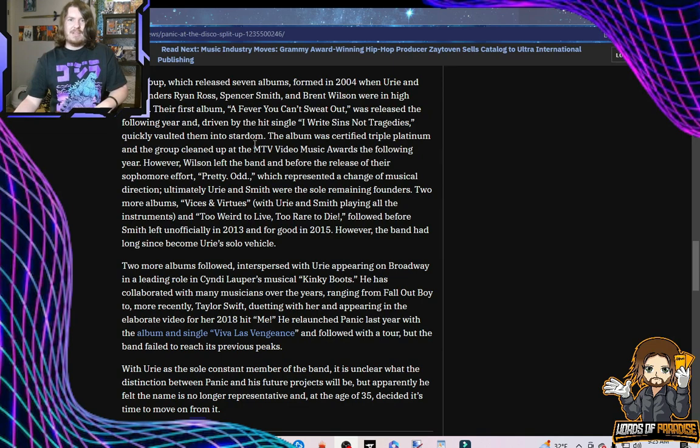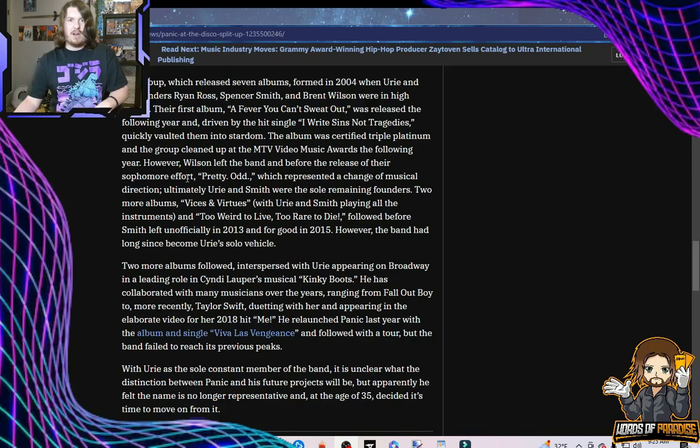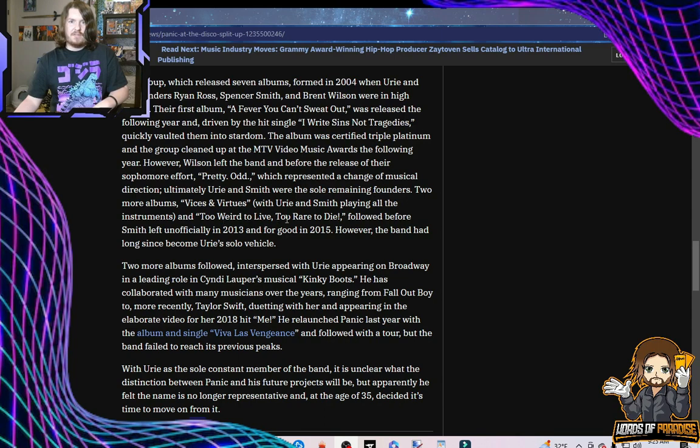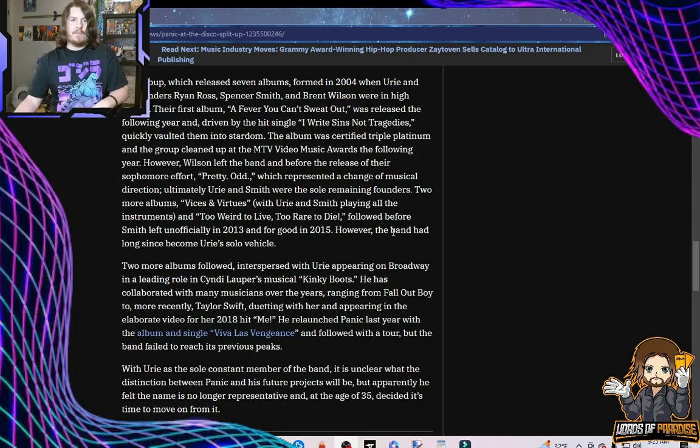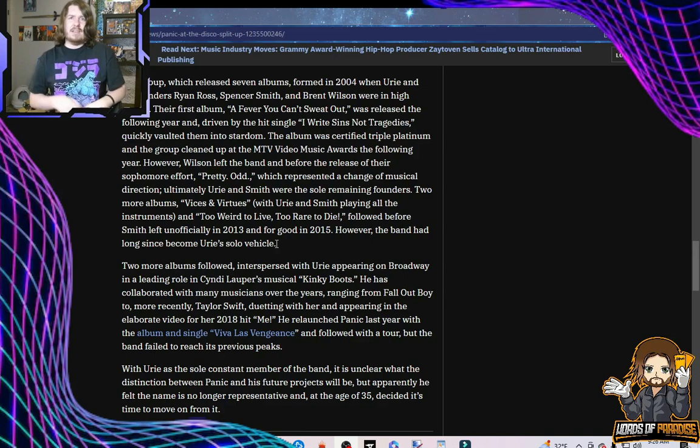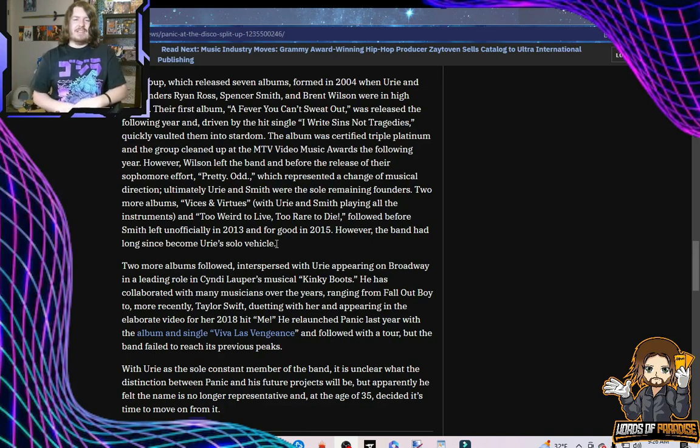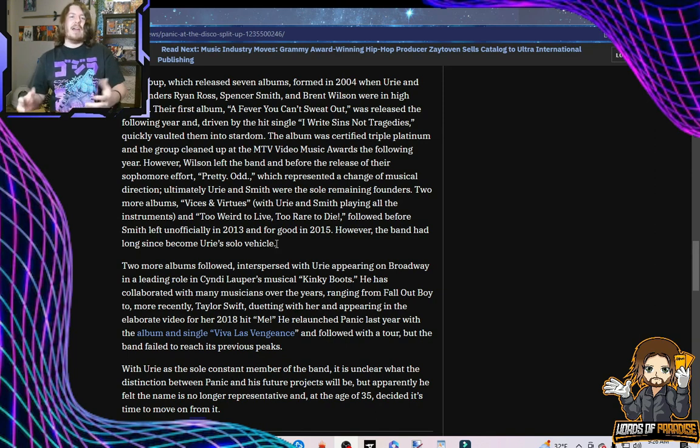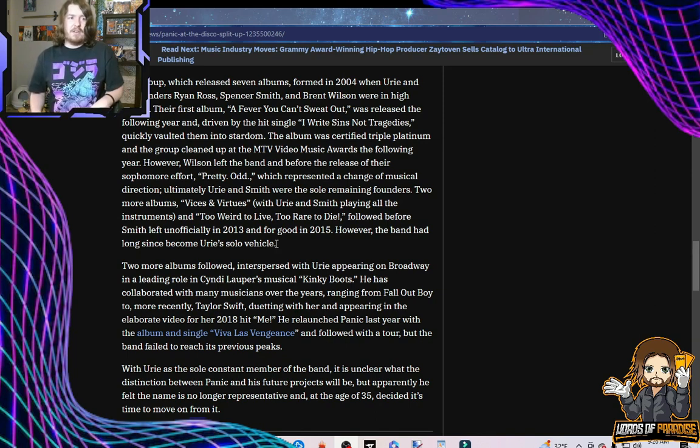Anyway, triple platinum. The group cleaned up at the MTV Video Music Awards the following year. However, Wilson left the band before the release of their sophomore effort, Pretty Odd, which represented a change in musical direction. Ultimately, Urie and Smith were the sole remaining founders. Two more albums, Vices and Virtues, with Urie and Smith playing all the instruments, and Too Weird to Live, Too Rare to Die, followed before Smith left unofficially in 2013 and for good in 2015. However, the band had long since become Urie's solo vehicle. And yeah, that's like what I was saying above earlier. It was Panic at the Disco in name only.